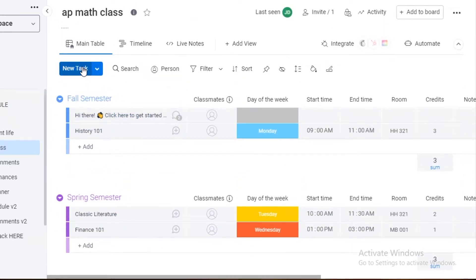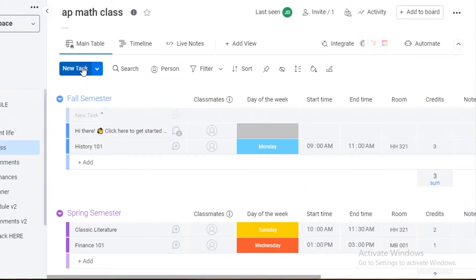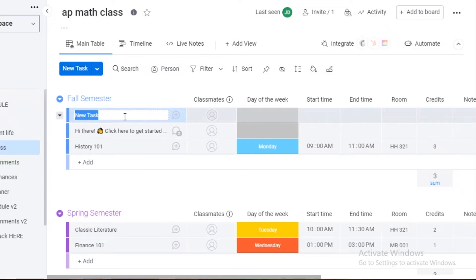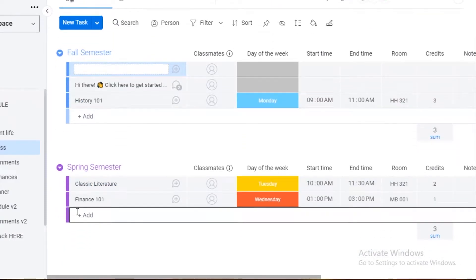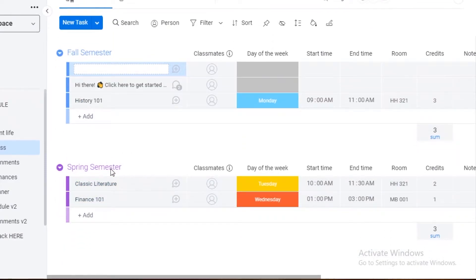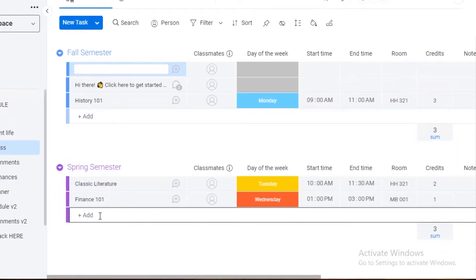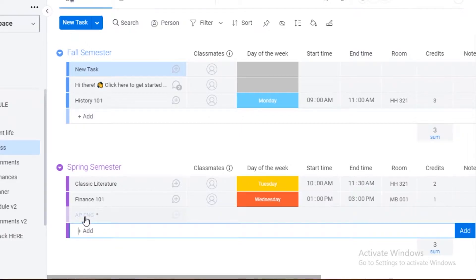Over here you can see your different tasks within the different lists. To create a new task, just click 'New Task' and it will form a new task within the top list. If you want to create a task in a bottom list, click the 'Add' button at the bottom — so let's add 'AP English' to the second list.